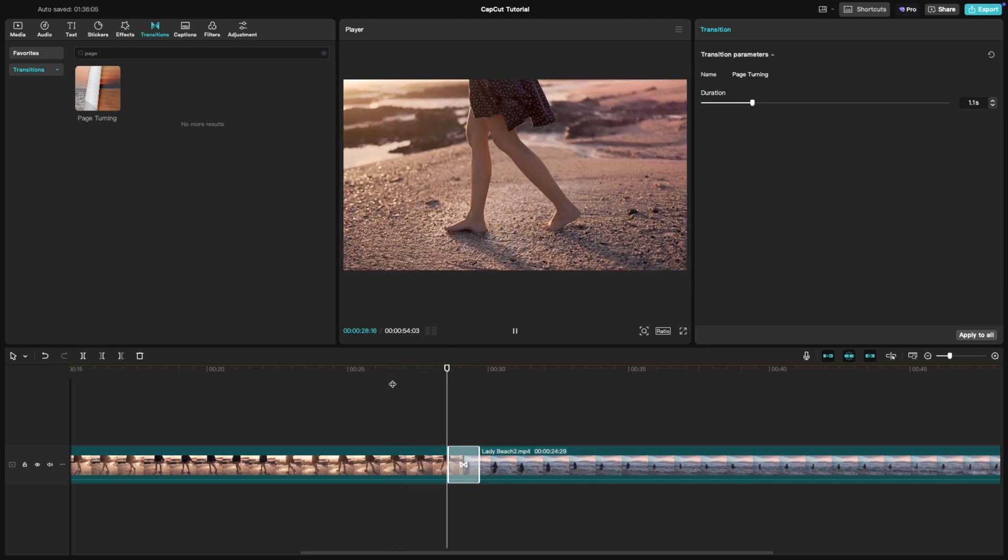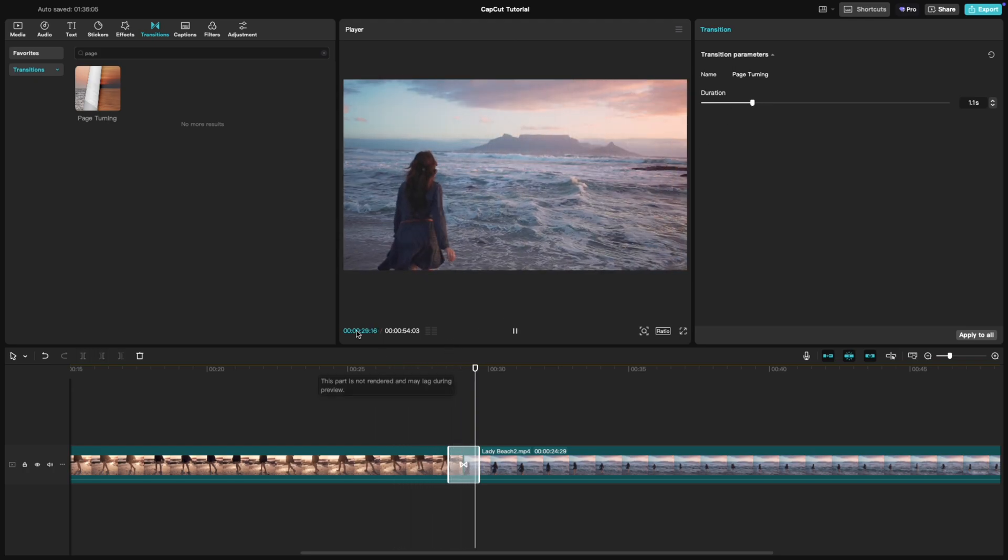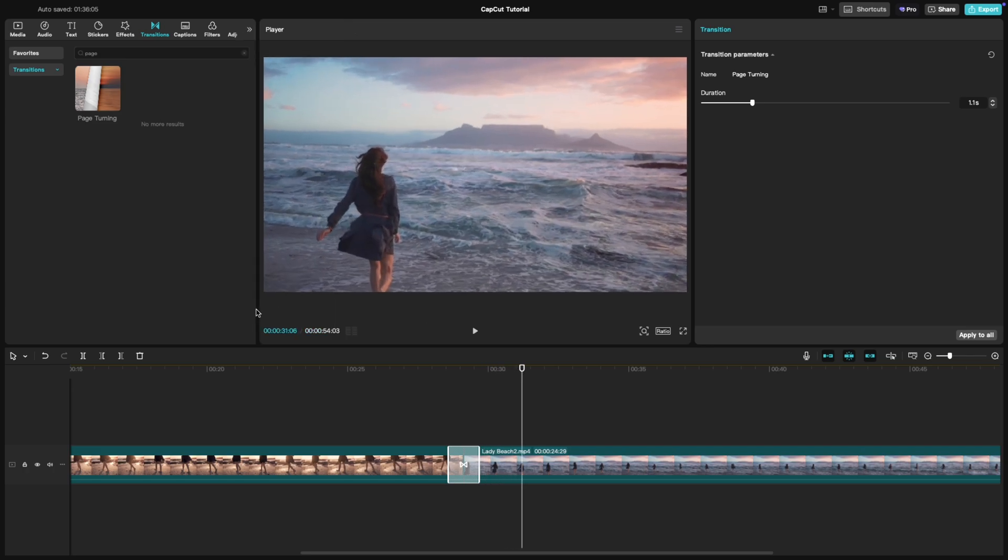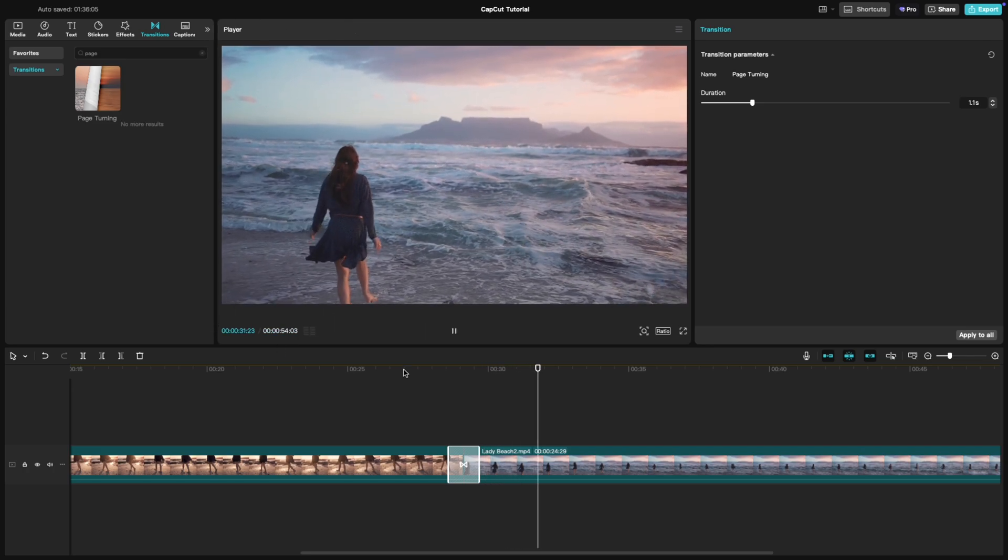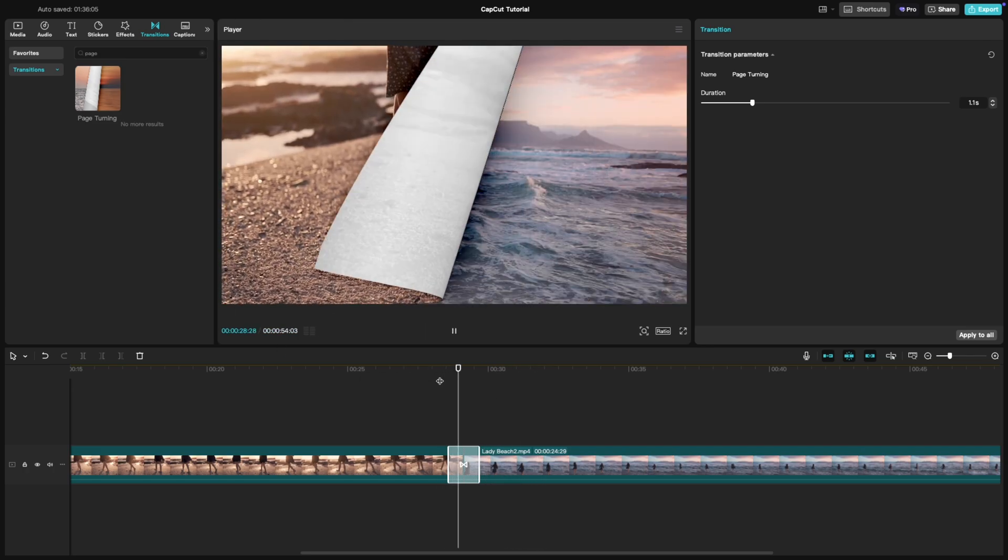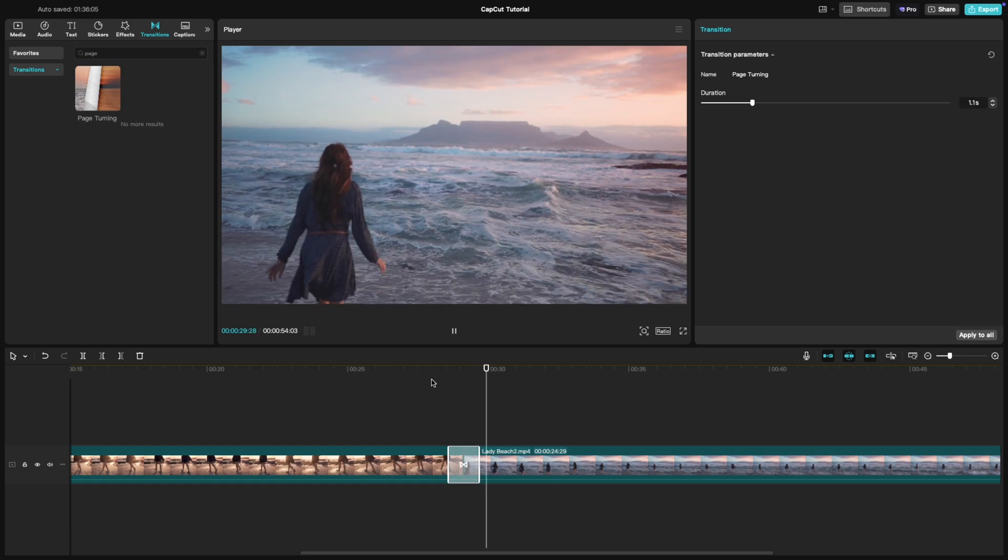Preview your video to see how the transition looks between the clips. You can make additional tweaks to ensure it flows seamlessly with your footage.